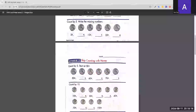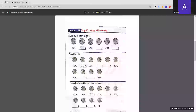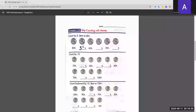Now we count by five but start at 50 cents. The first answer, 55, is given. Adding 5 to 60 gives us 65 cents, and adding 5 to 70 gives us 75 cents.